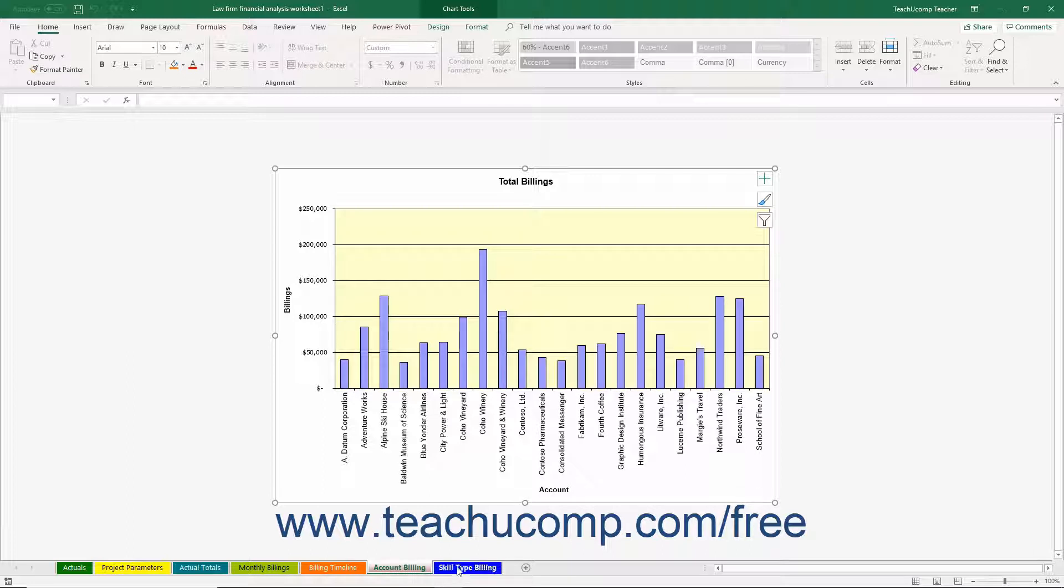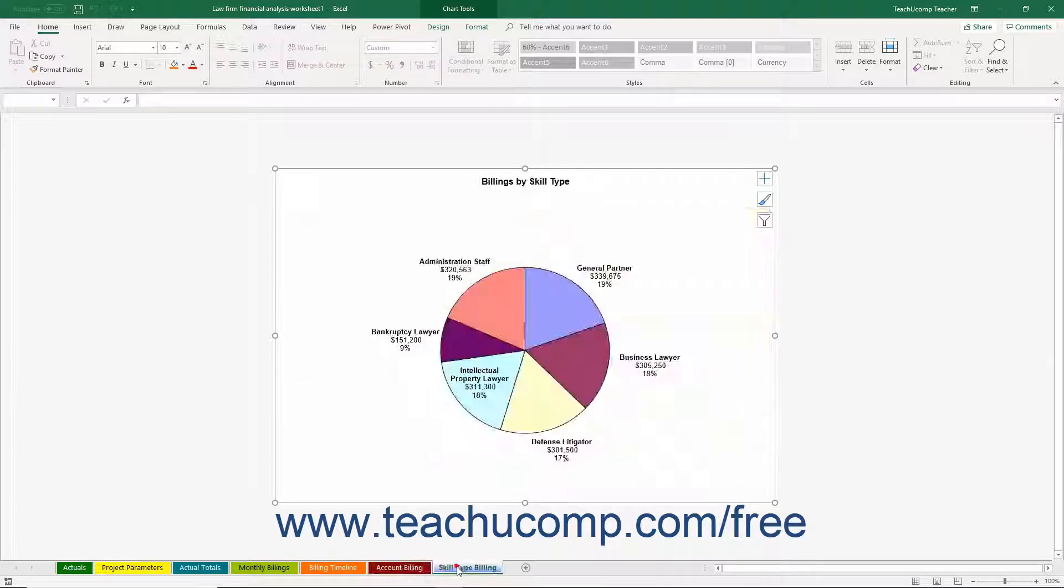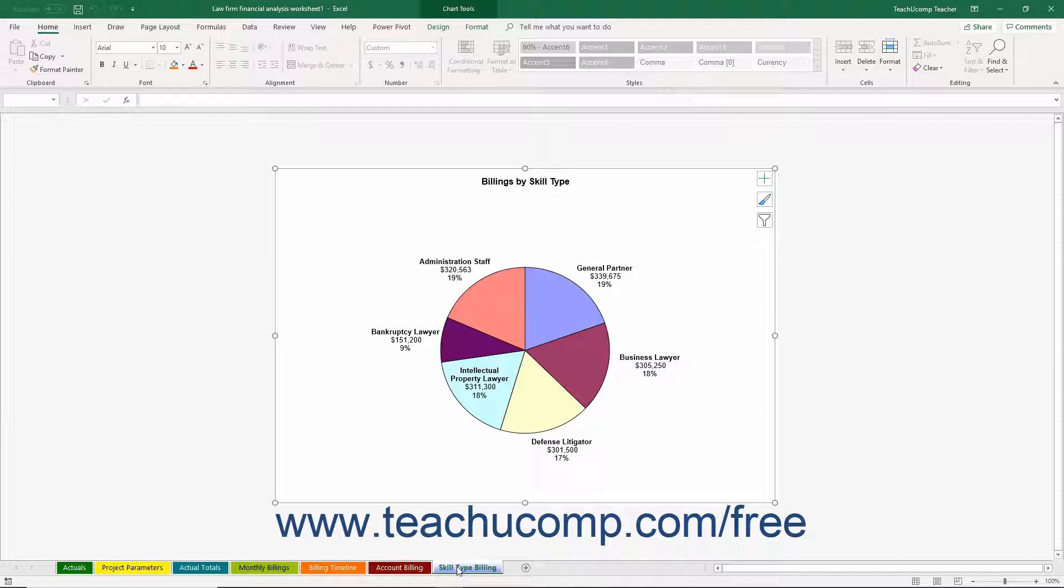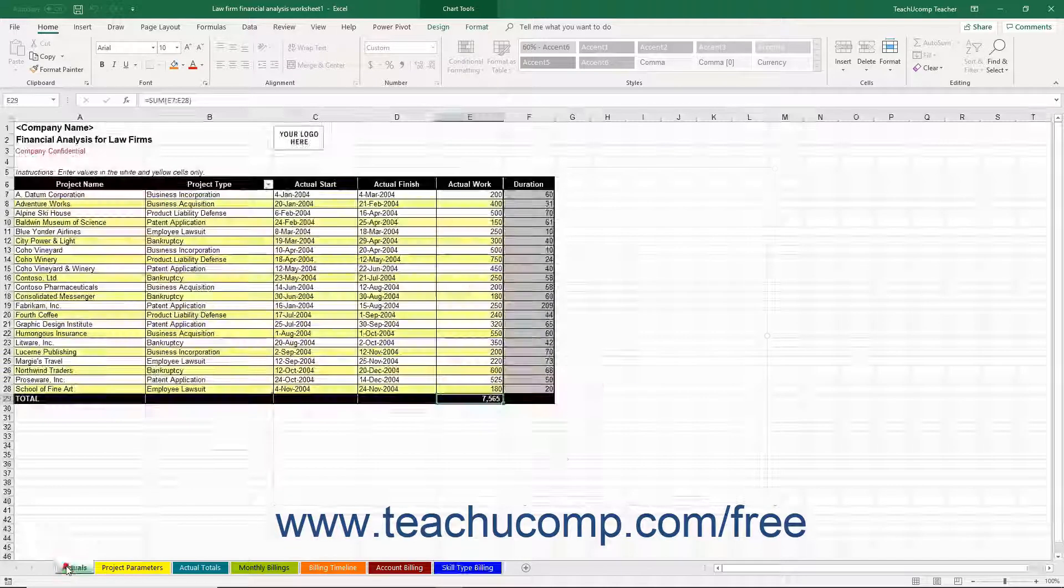You can click the Skill Type Billing worksheet to view a pie chart that displays total billing by general skill type. This information is taken from the Actual Totals worksheet.